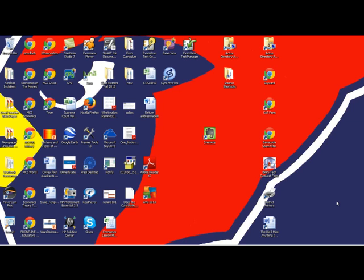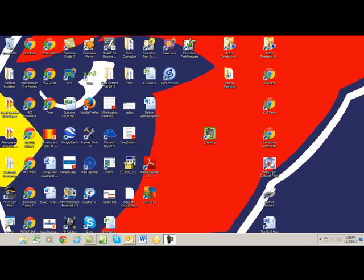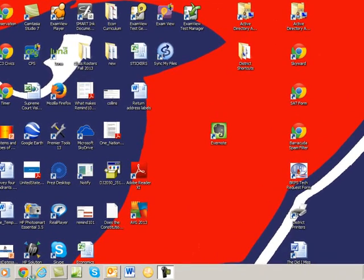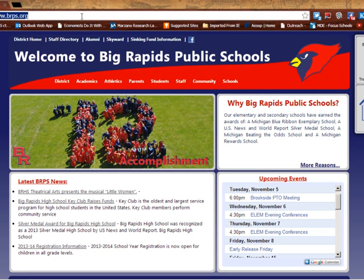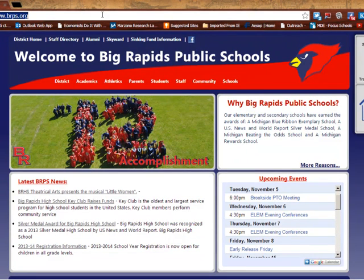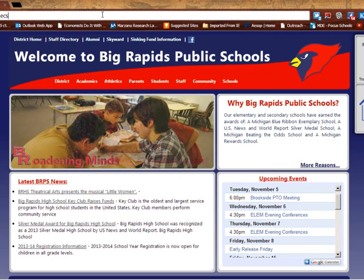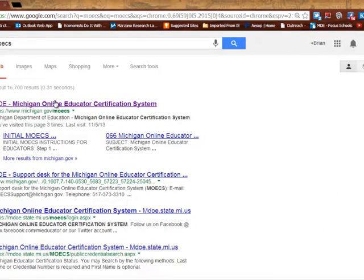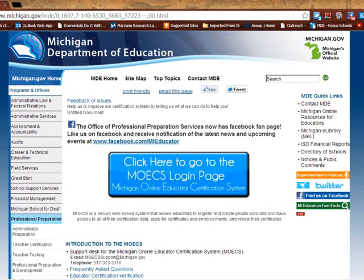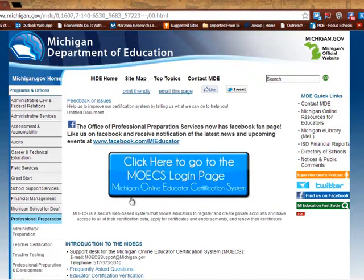So I thought I would just show you how this works in case you forgot, and I'm going to post mine from this last staff meeting. I'm going to open up a web browser. I do not have the state site linked anywhere, but I know it's called MOECS. I'm just going to Google MOECS, and the first thing that comes up is the Department of Ed Certification Center. I'm going to click here to go to the MOECS login page.